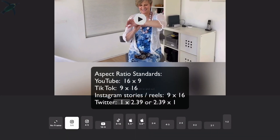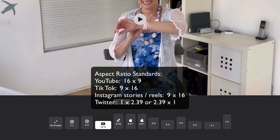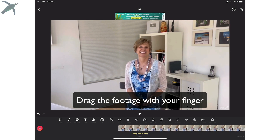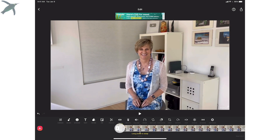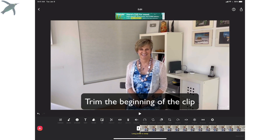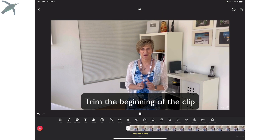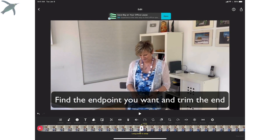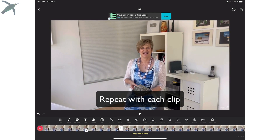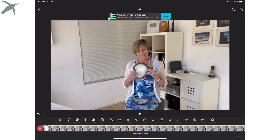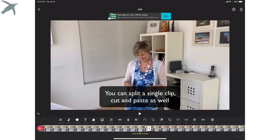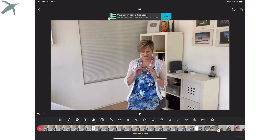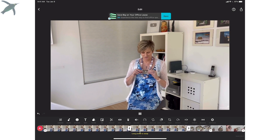First thing, you're going to adjust the aspect ratio. There are lots of different ones to choose from — 16 by 9 is the standard for video. You can drag the footage with your finger back and forth. The first thing I do is trim the ends of all my clips. You just grab the beginning and the end, play the video, and make sure it's starting and stopping each clip where you want it to. With each clip I'm just going to trim the beginning and the end to get rid of any unwanted footage. You can also, within a clip, cut and paste.